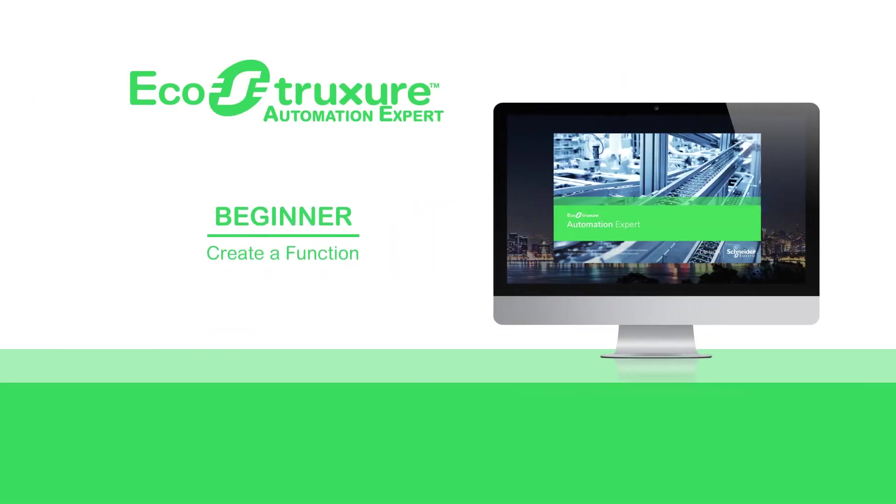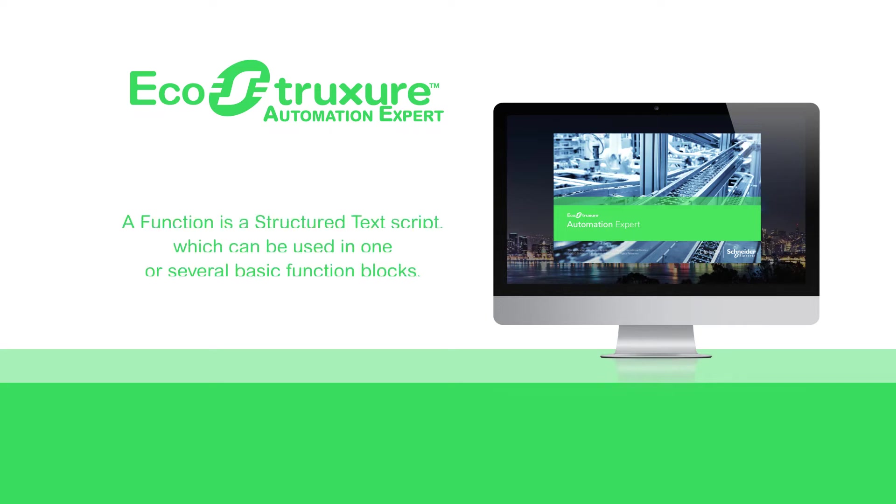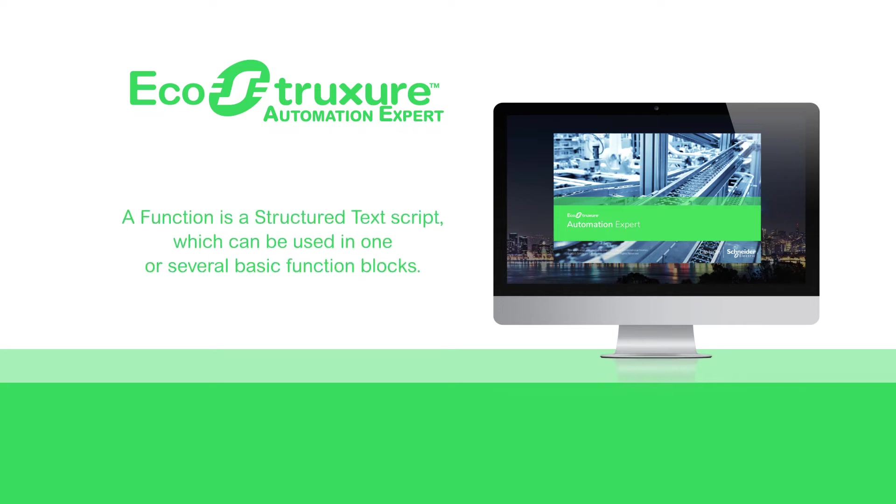Hello everyone. Let's see how to create a function. A function is a structured text script which can be used in one or several basic function blocks. It is a useful tool to refactor existing code.